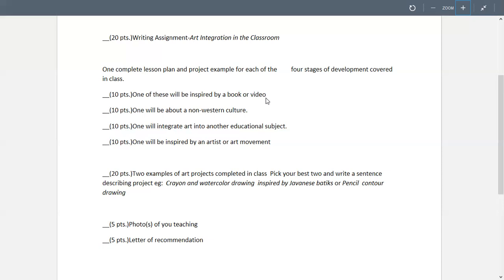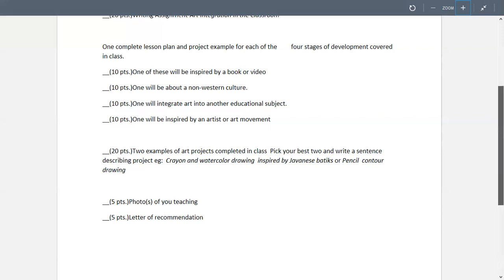Then the non-Western culture, we just did that one. Integrate art into an educational subject. Make sure that we know what educational subject and what their project is and what the educational subject is. And one inspired by an artist or an art movement, that was the last assignment that you're still working on.